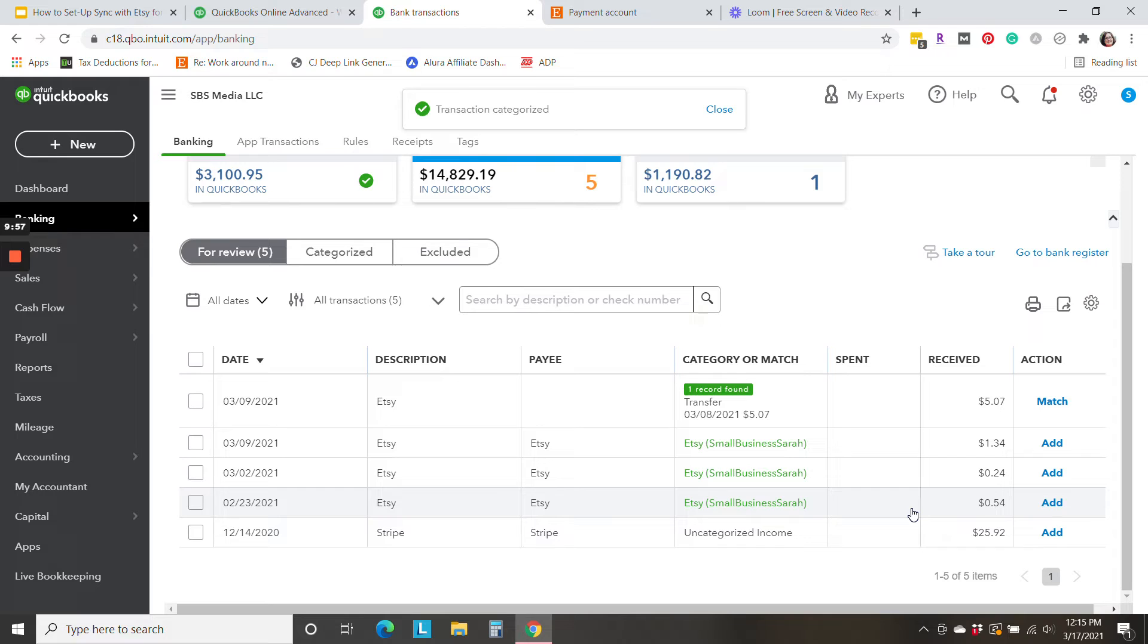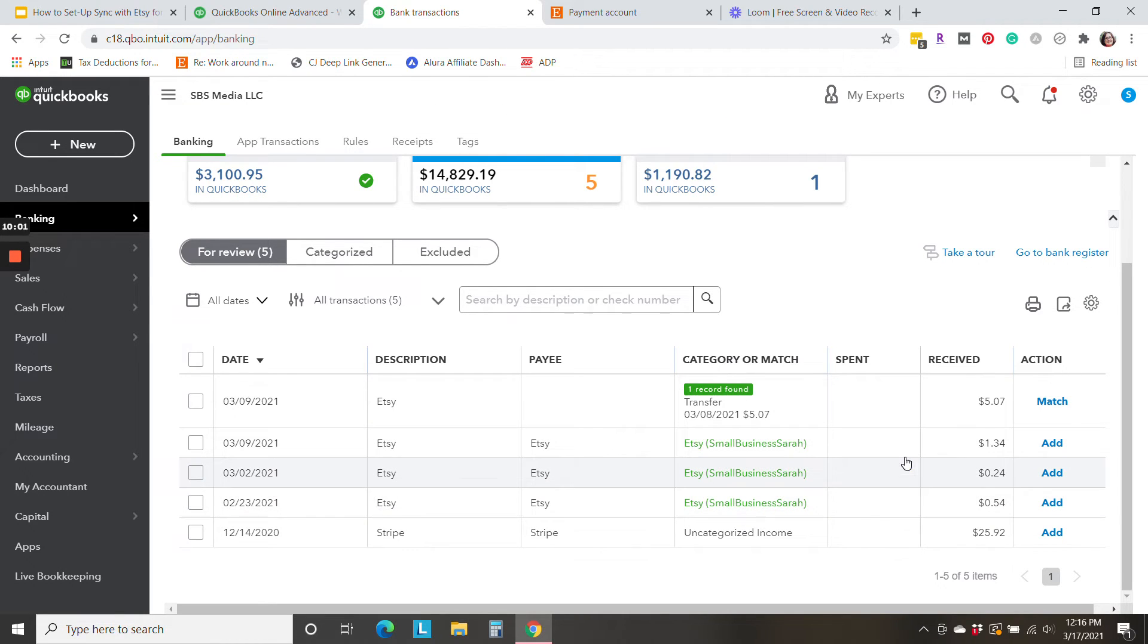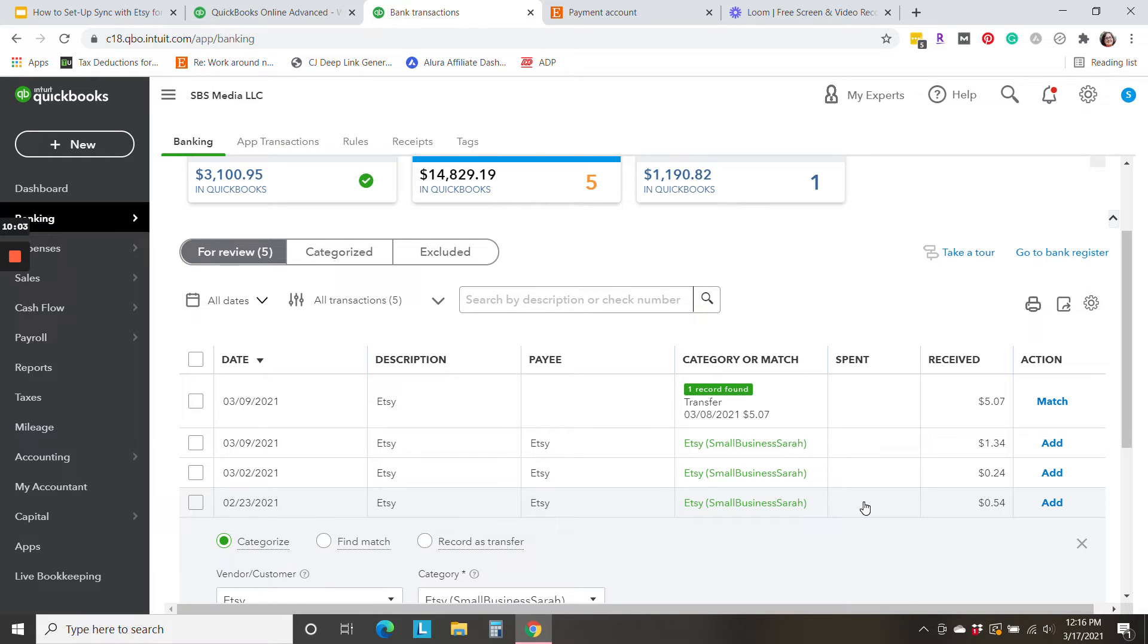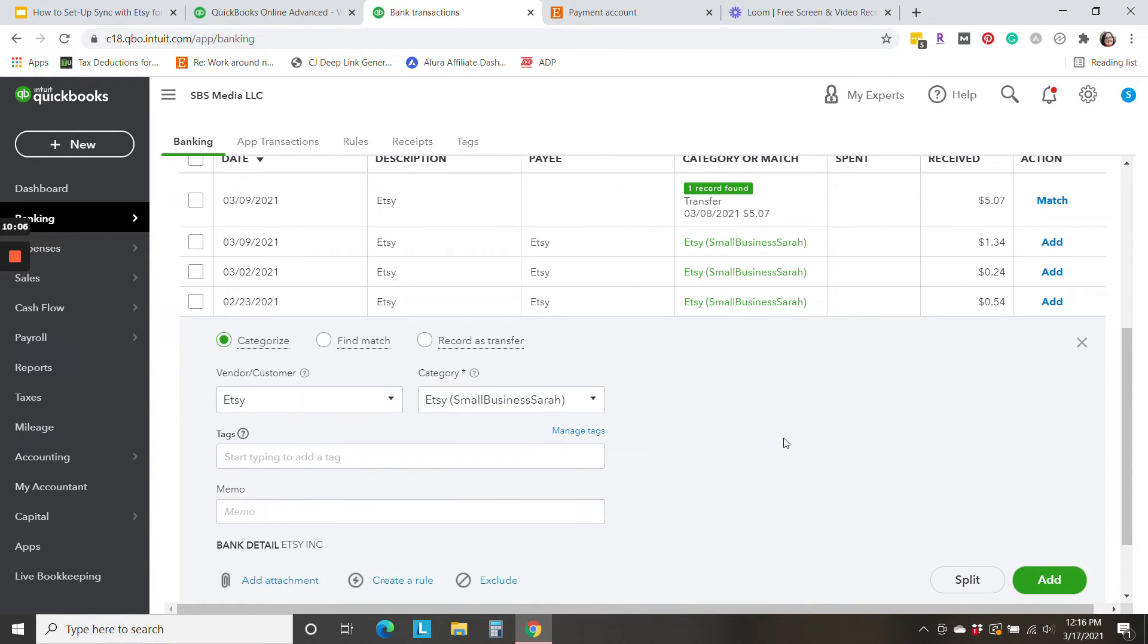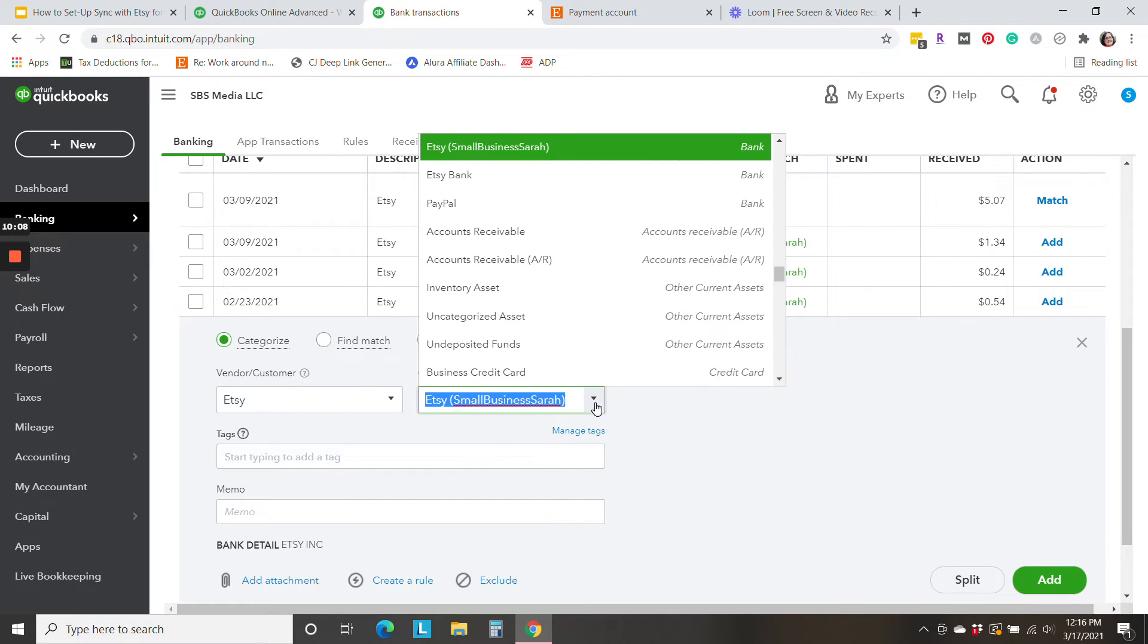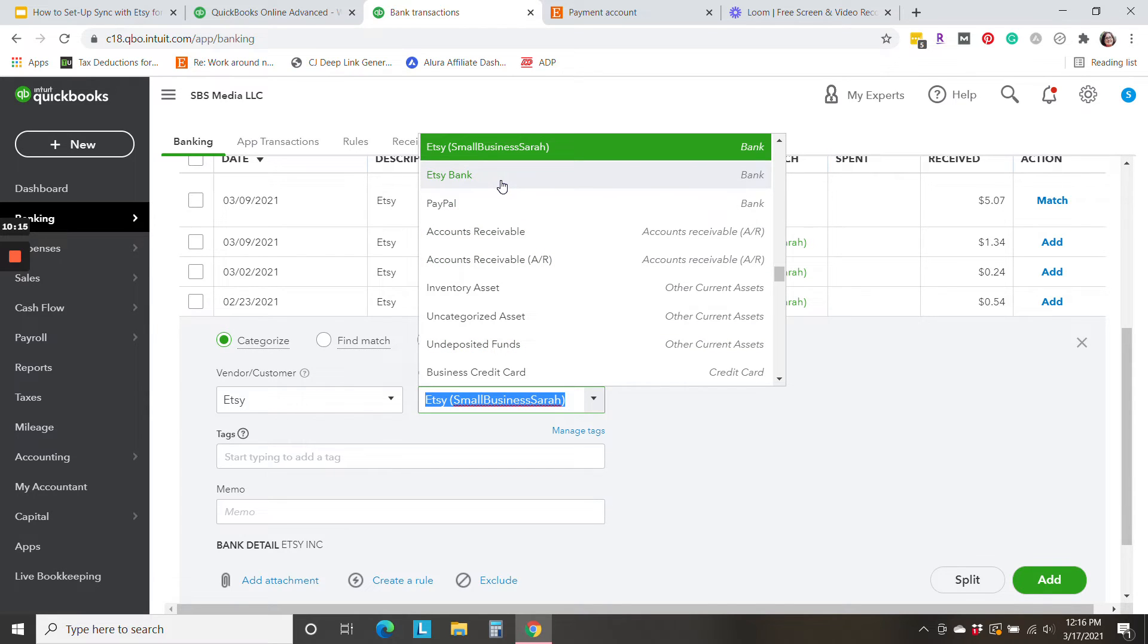Now, these three little tiny drips and drabs of deposits are actually related to my other Etsy shop. So instead of categorizing it to this new category that QuickBooks created for me, I'm going to stick with my old method for this shop.